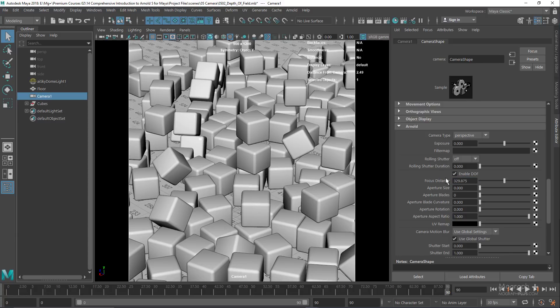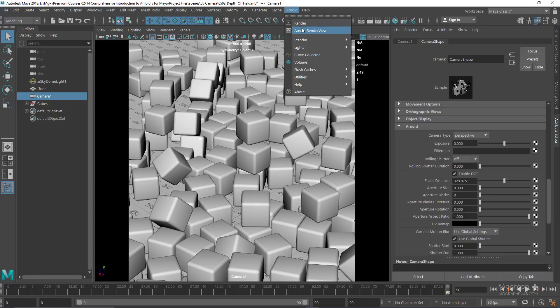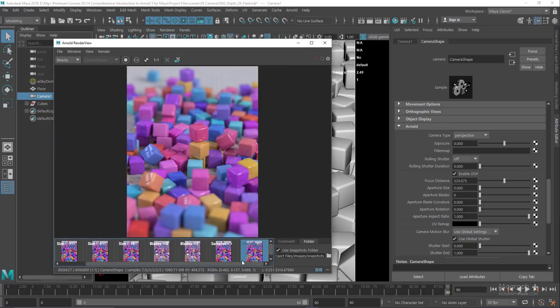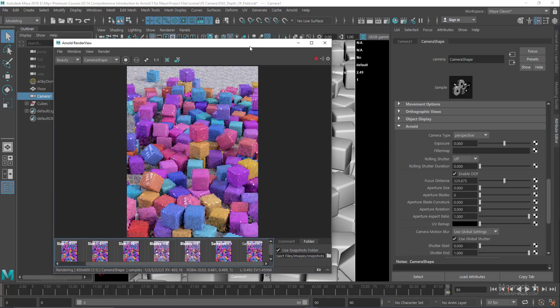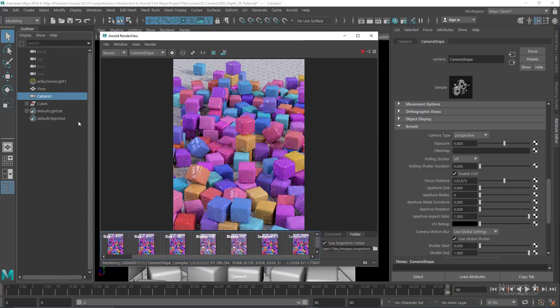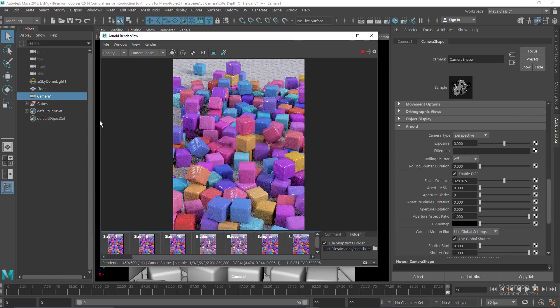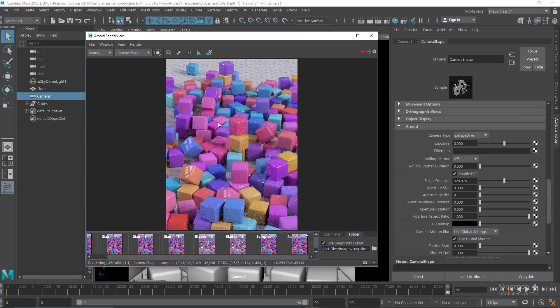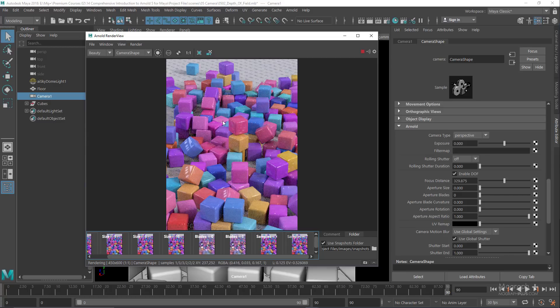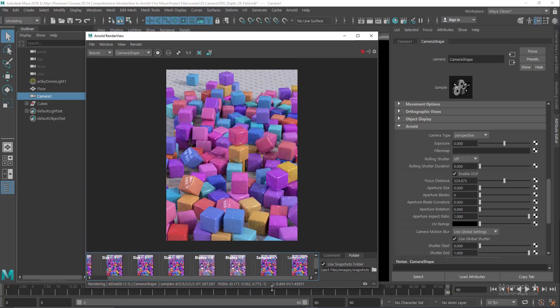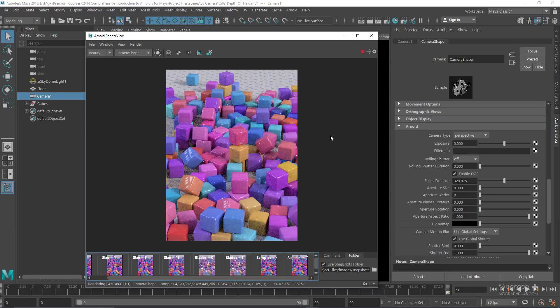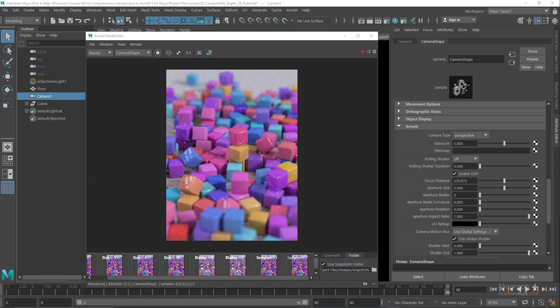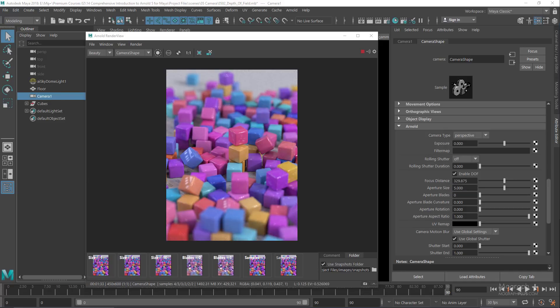Let's open the Arnold render view and run the IPR. The next thing is to define how much blurring we want, either shallow or wide depth of field, using the aperture size. Aperture size is the radius of the camera's aperture. The smaller the value, the wider the depth of field. When I increase aperture size, depth of field becomes narrower and more obvious. By default it's zero, so we get no depth of field. Setting it to five gives us a clear shallow depth of field.